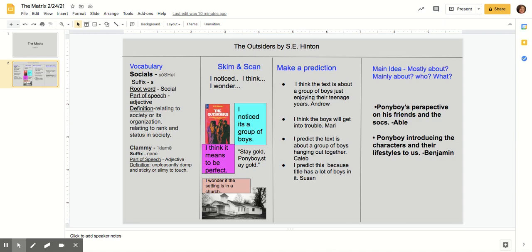Derry would kill me if I got into trouble with the police. Since mom and dad were killed in an auto wreck, the three of us get to stay together only as long as we behave. So Soda and I stay out of trouble as much as we can and we're careful not to get caught when we can't. I only mean that most greasers do things like that.